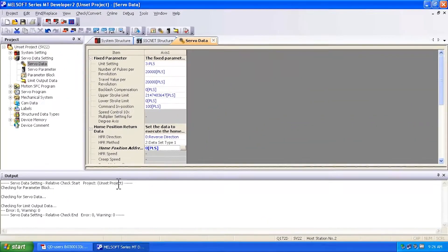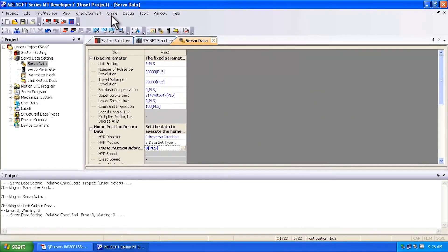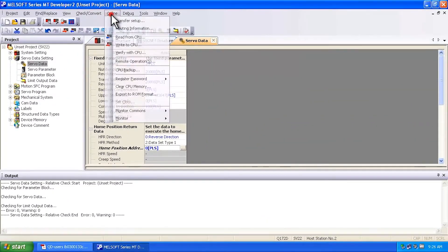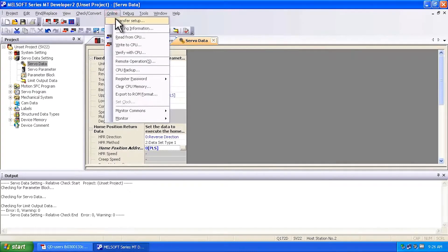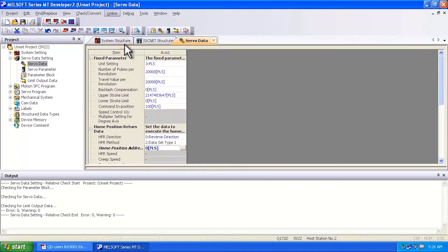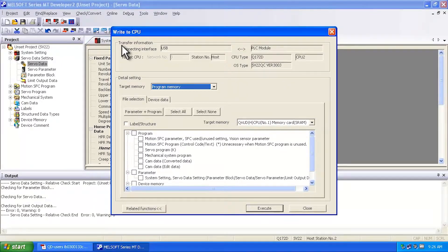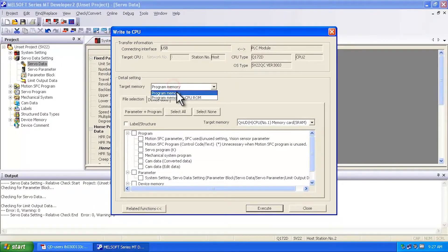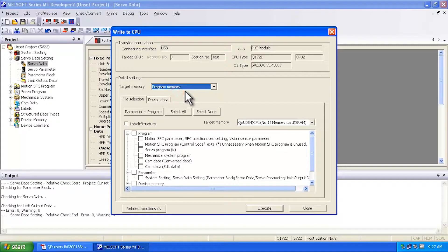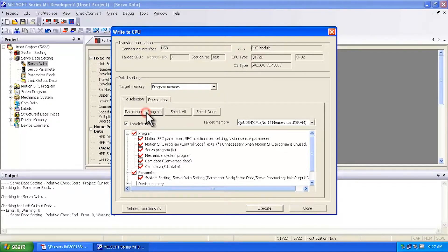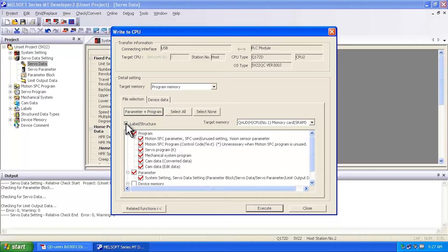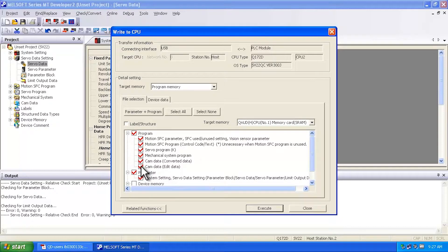Okay, now the next thing you're going to want to do is write to your controller. So I go to write to CPU and I'm going to get a screen that then allows me to write. Now, when you specify program memory, it's a good idea to click the parameter program button, but keep in mind the label structures require a memory card.